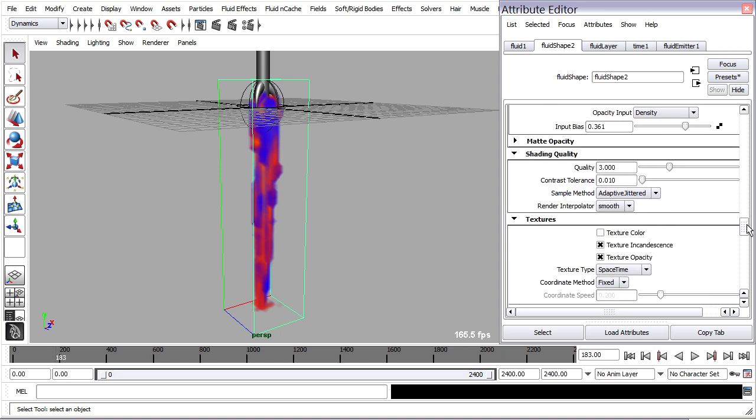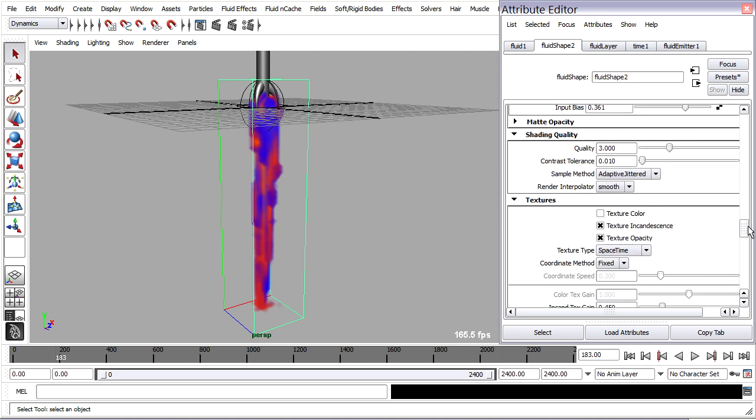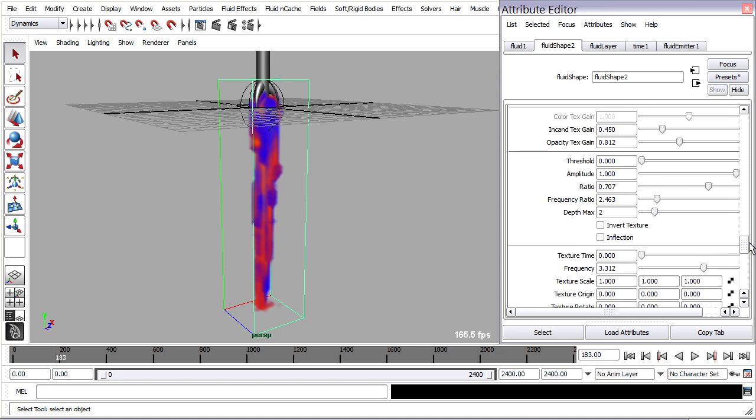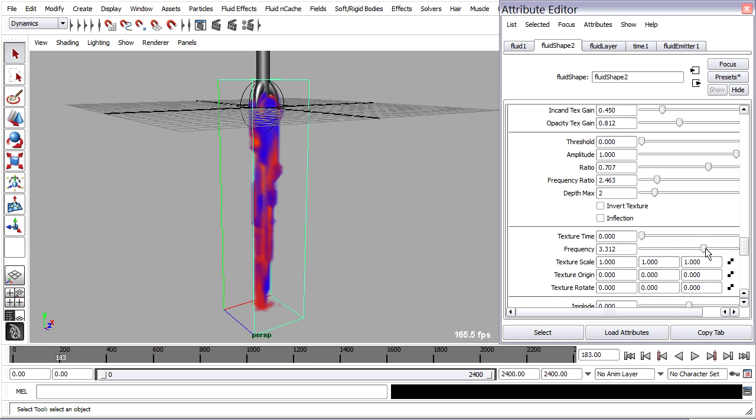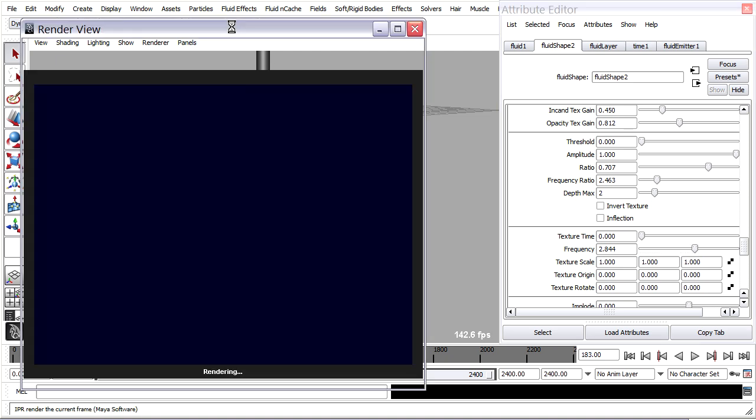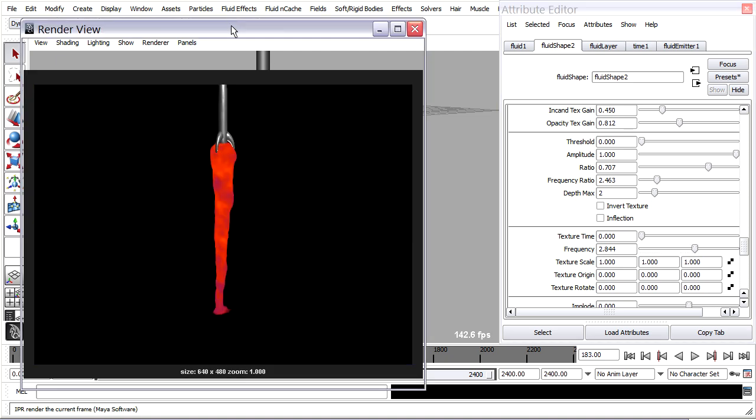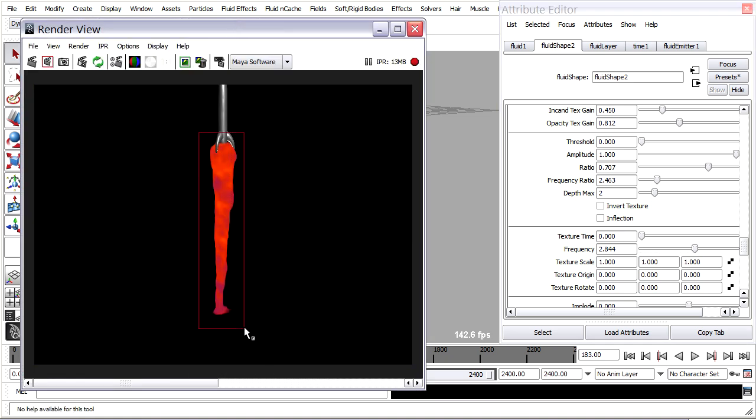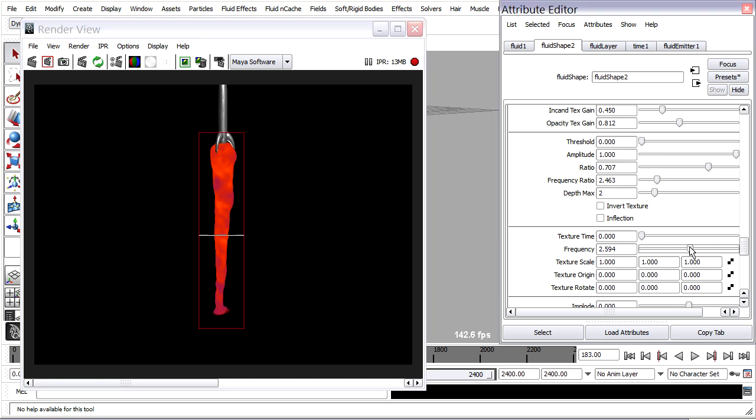So way back down, once again, in our texture attributes, I can play around with this frequency. And of course, I can use IPR too. So I'll select these pixels, and then play with that frequency.